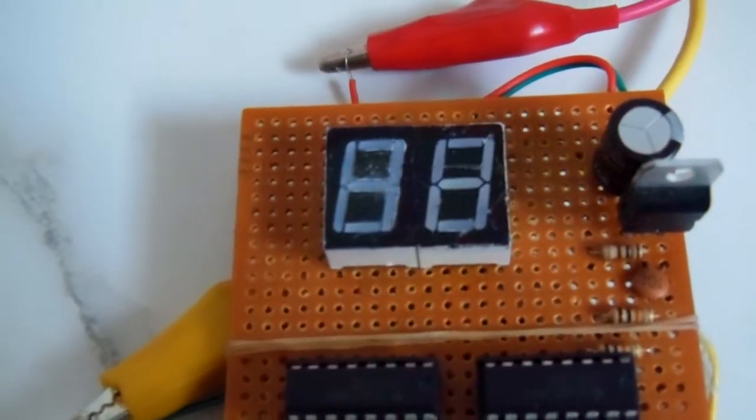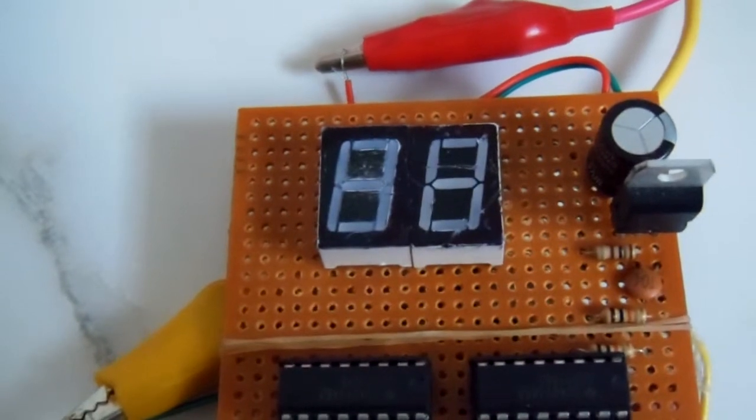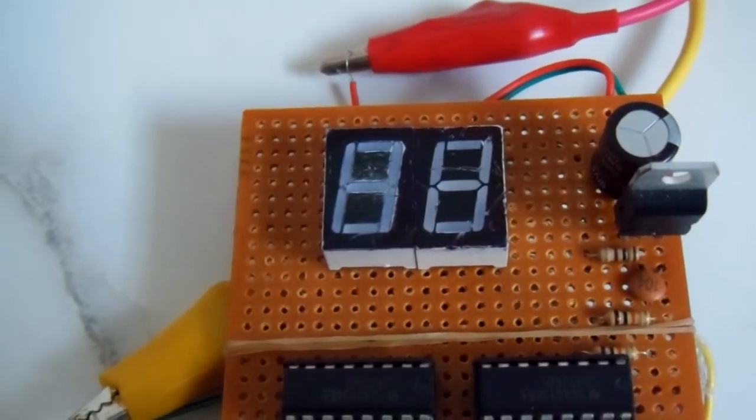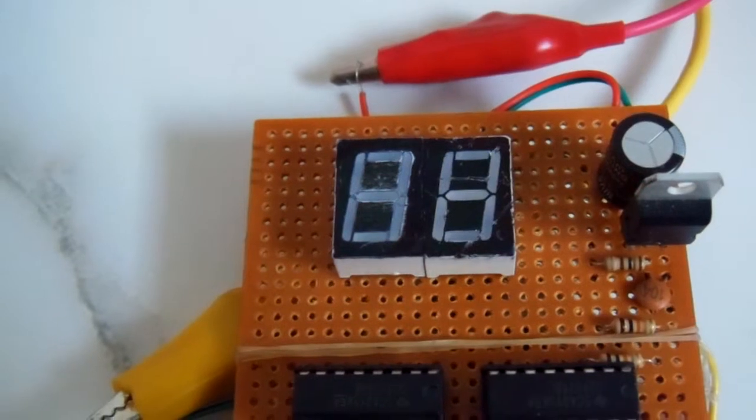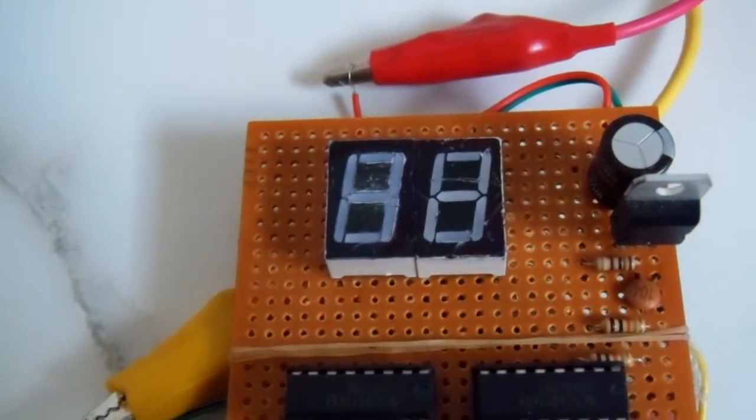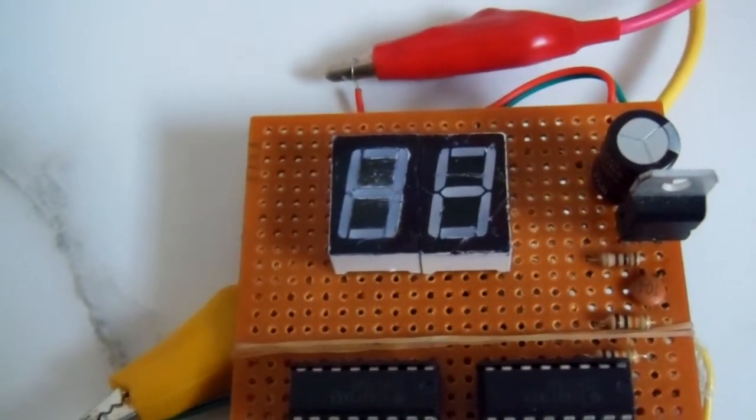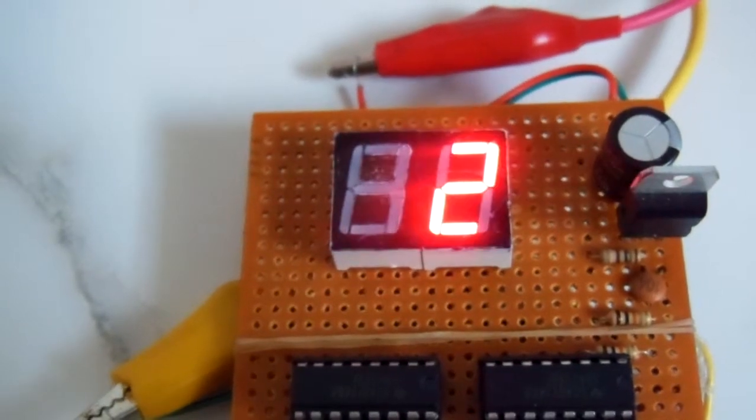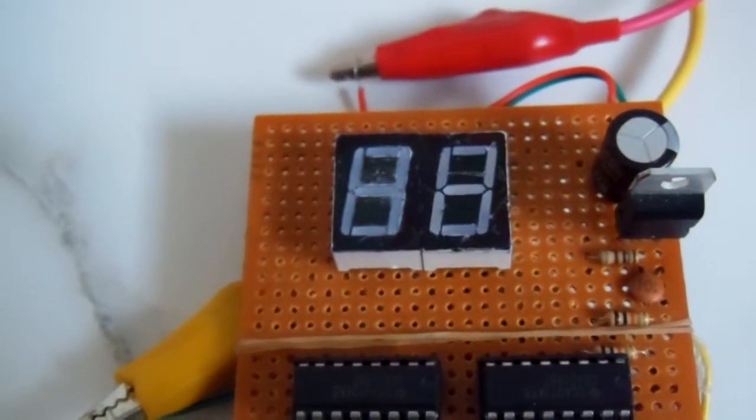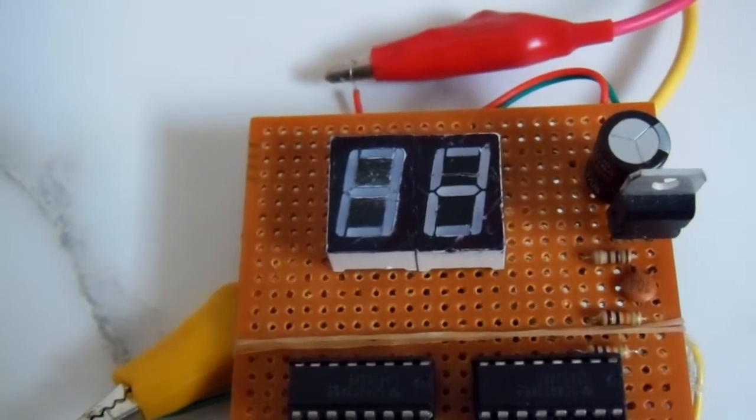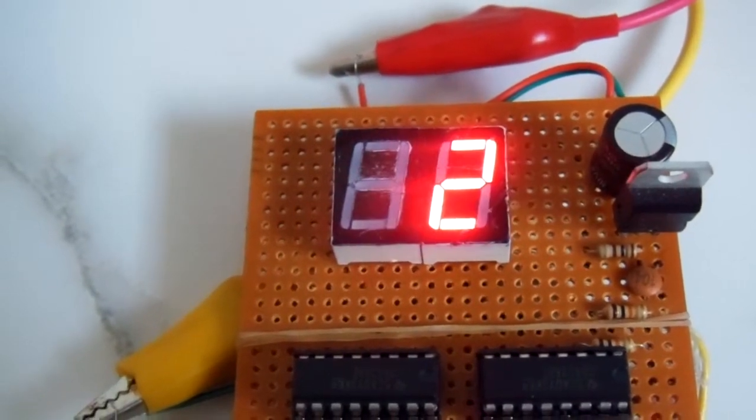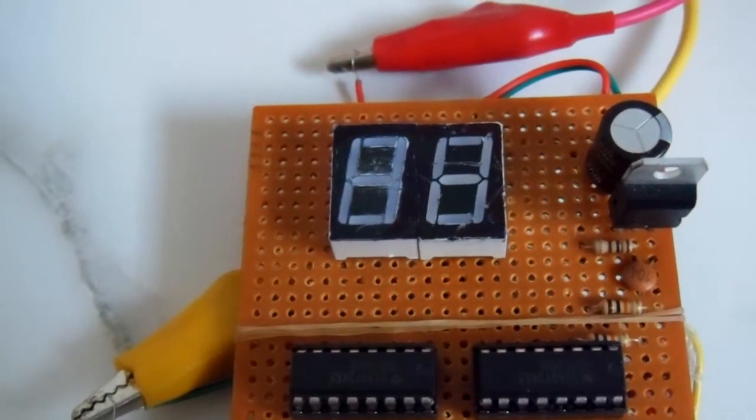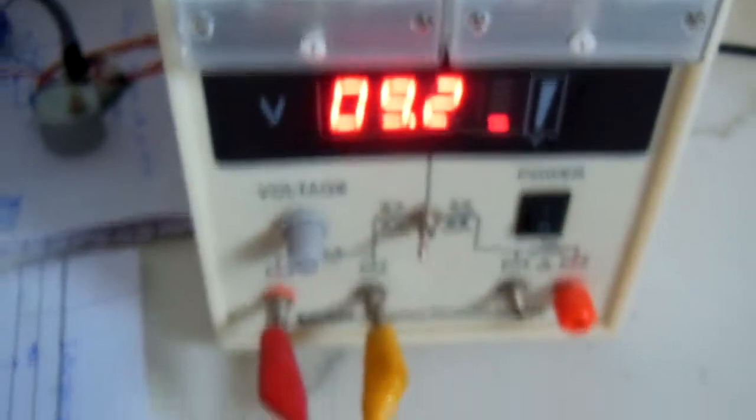First period, two minutes has been passed. The power supply is about nine volts, 9.2 volts.